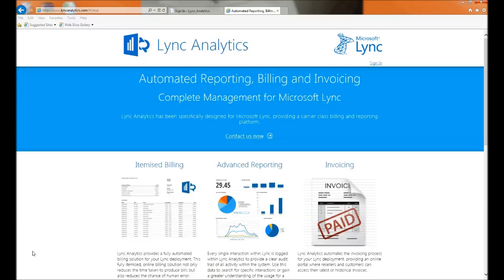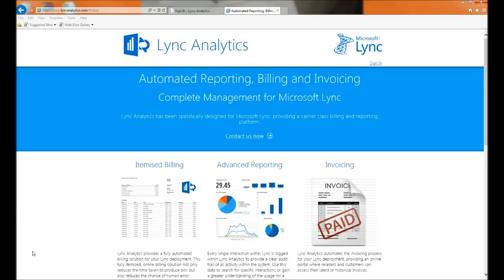Hi, my name is Alex Tebbs. I'm the Sales Director for Singular Software. We provide Lync Analytics for automated reporting, billing and invoicing for your Microsoft Lync deployment.